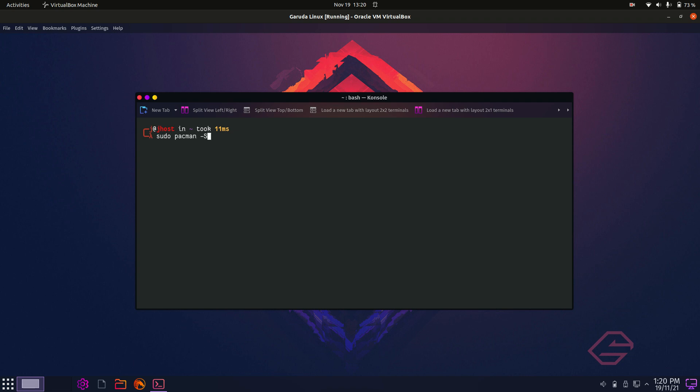Anyway, getting back to it. So the arguments now. So dash S, and that's a capital S, double YU, just to make sure it's getting all the repositories and sort of goes into verbose mode. So you can see exactly what's going on there as well.